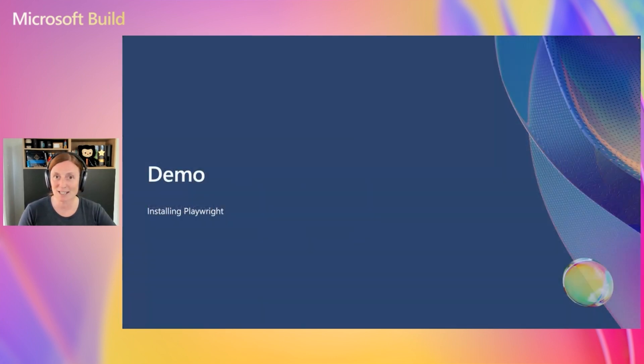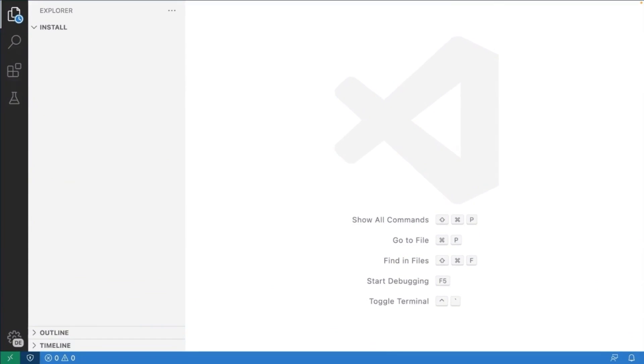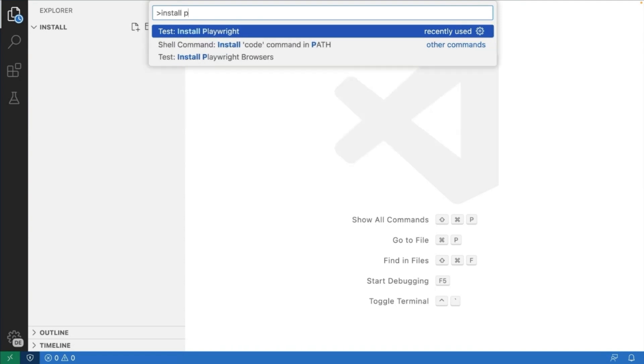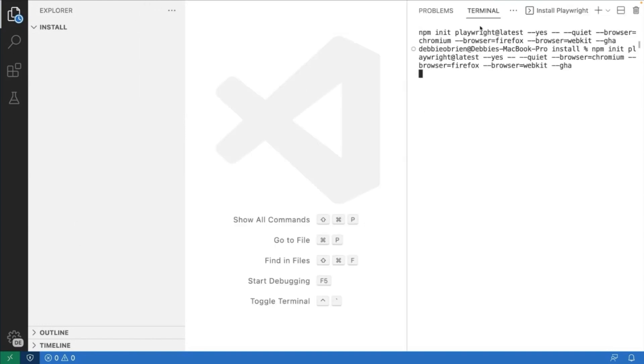Let me show you a little demo on how to install Playwright. Here we go. We've installed the VS Code extension, and now what we can do is just type install Playwright. Once we press Enter, we can choose the browsers we want to install, Chromium, Firefox, WebKit. If we want JavaScript, we can use JavaScript, and we can add a GitHub Actions workflow.